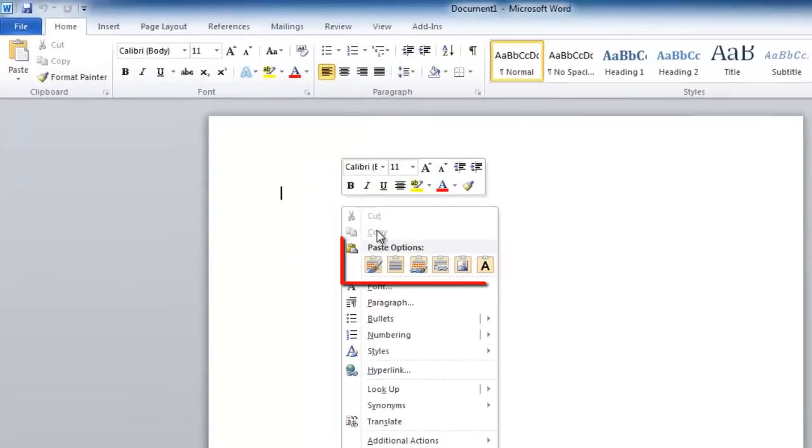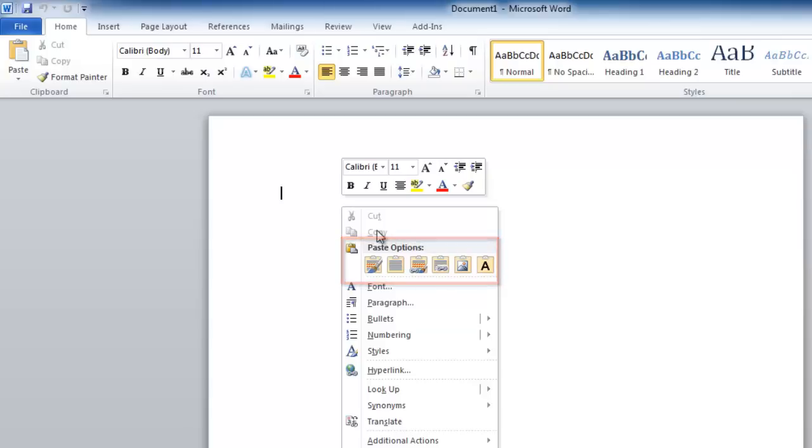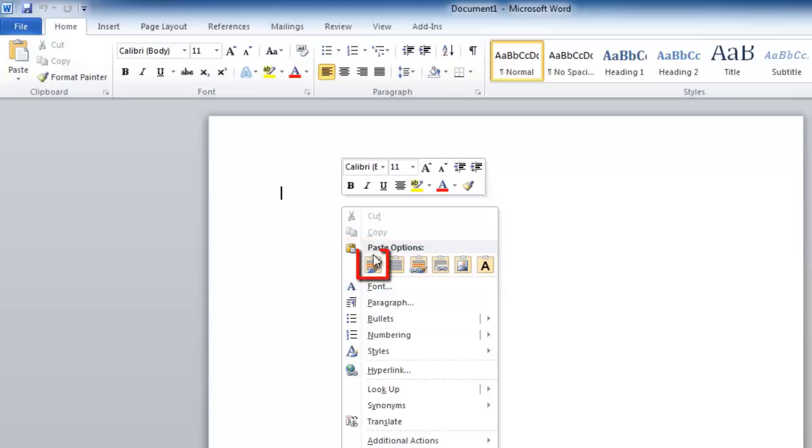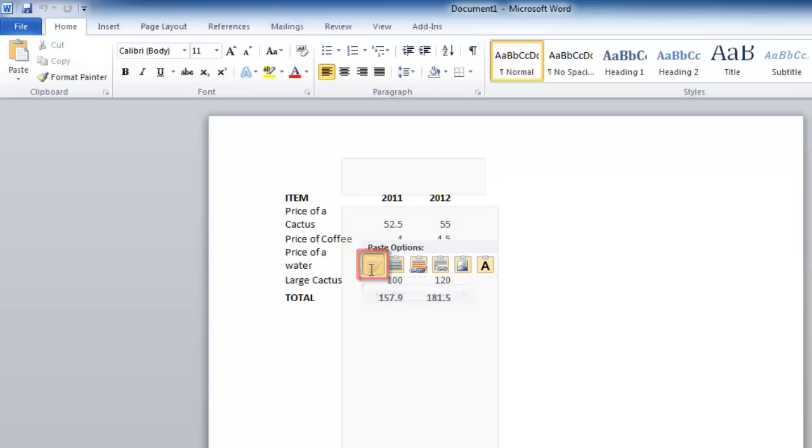You will be presented with several paste options, such as whether you want to paste a picture or keep the source formatting. Here we will paste with source formatting.